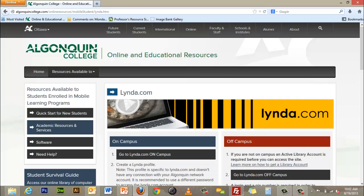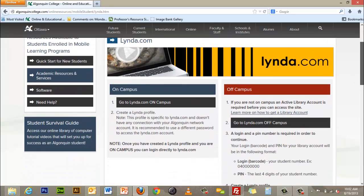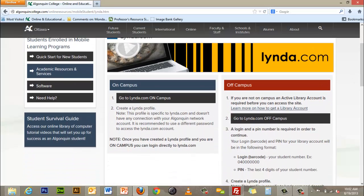Here you have the option to either access lynda.com from on campus or access lynda.com from off campus. Click on the appropriate link depending on where you are.